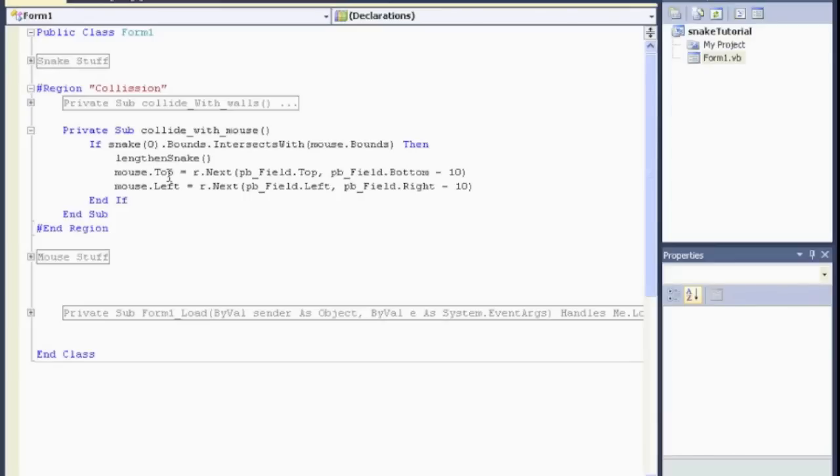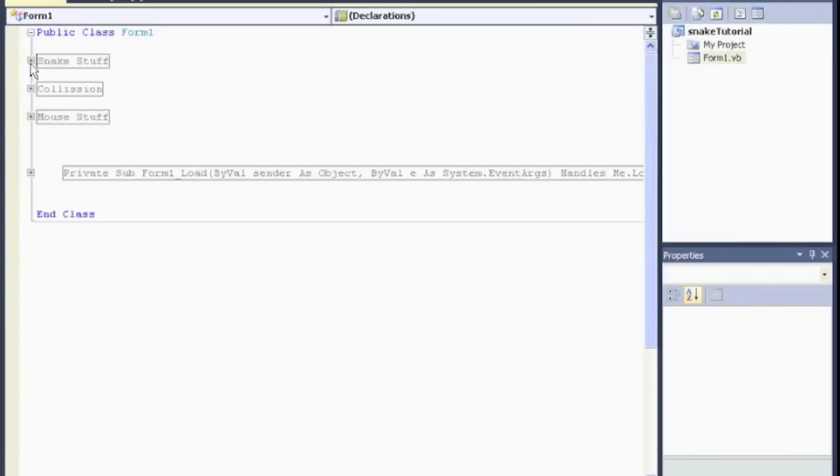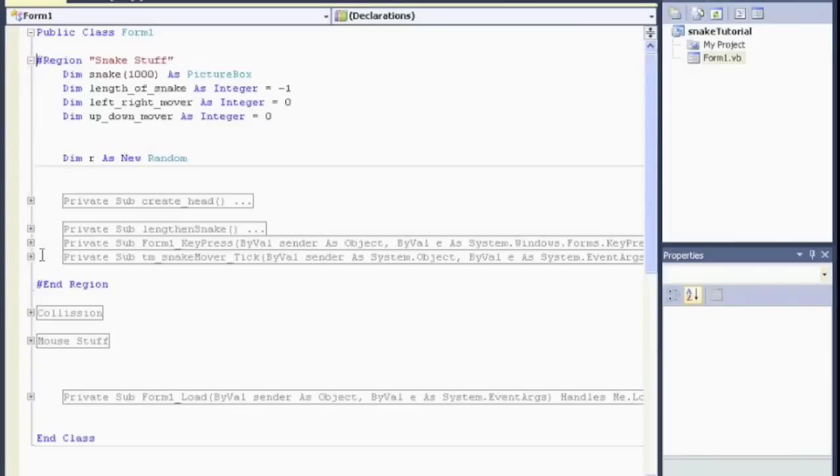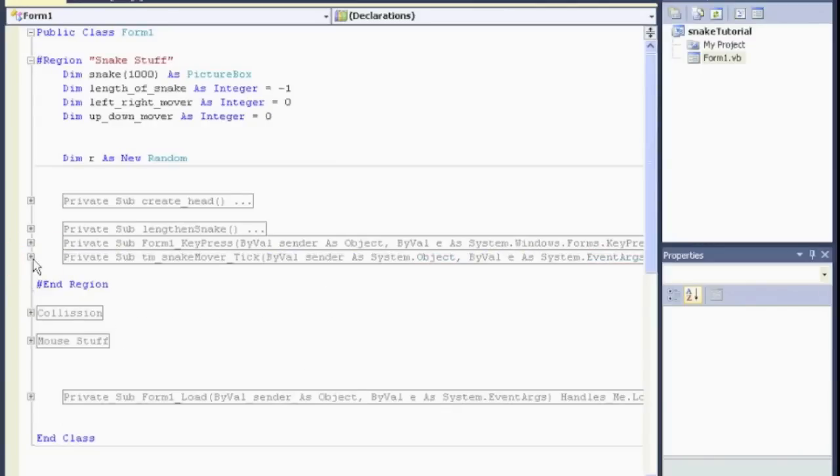Other things, if you want to keep track of the score, maybe inside your timer, which is under snake stuff, in your timer, you can increment by one a label or a score. And that could be the user's score. I do have a high score tutorial. I believe I have it on YouTube. Or, again, I will link it in the comments of this video.